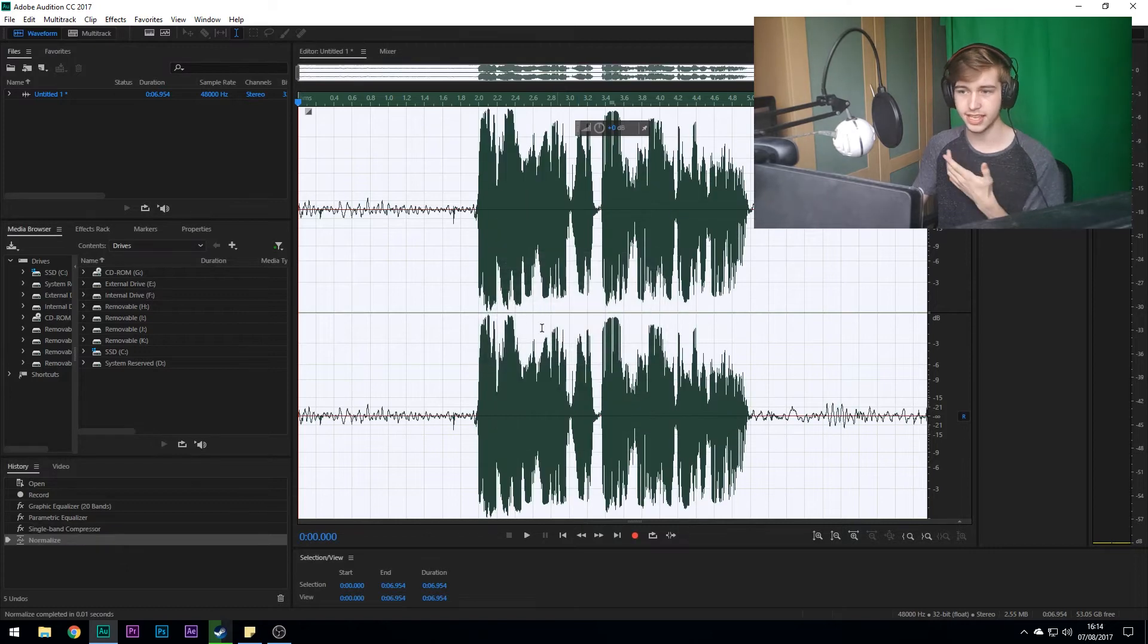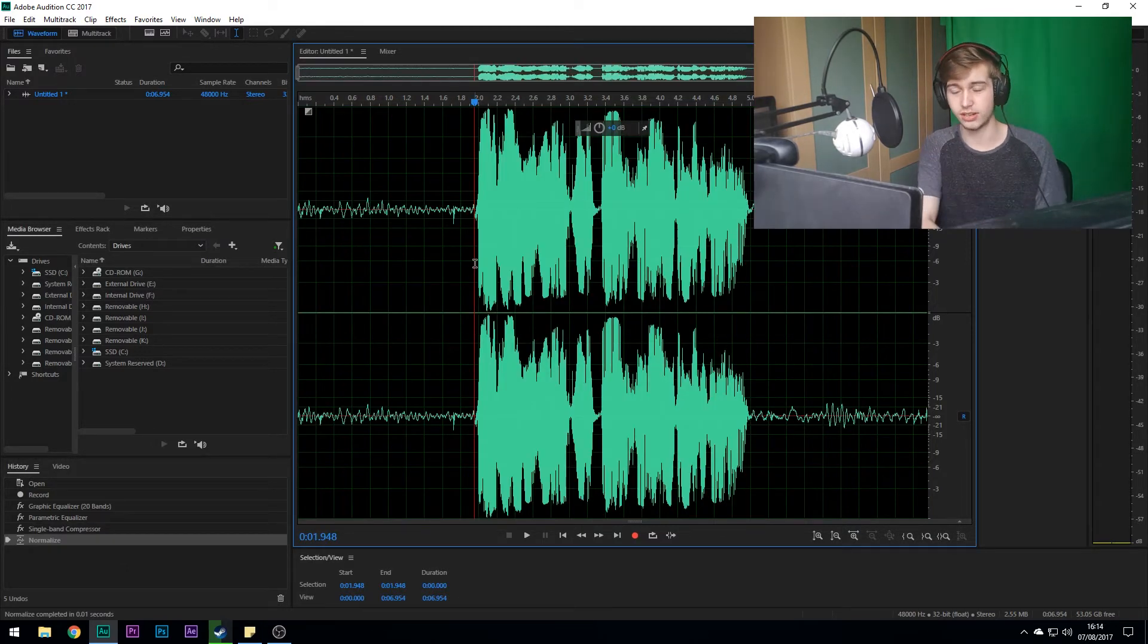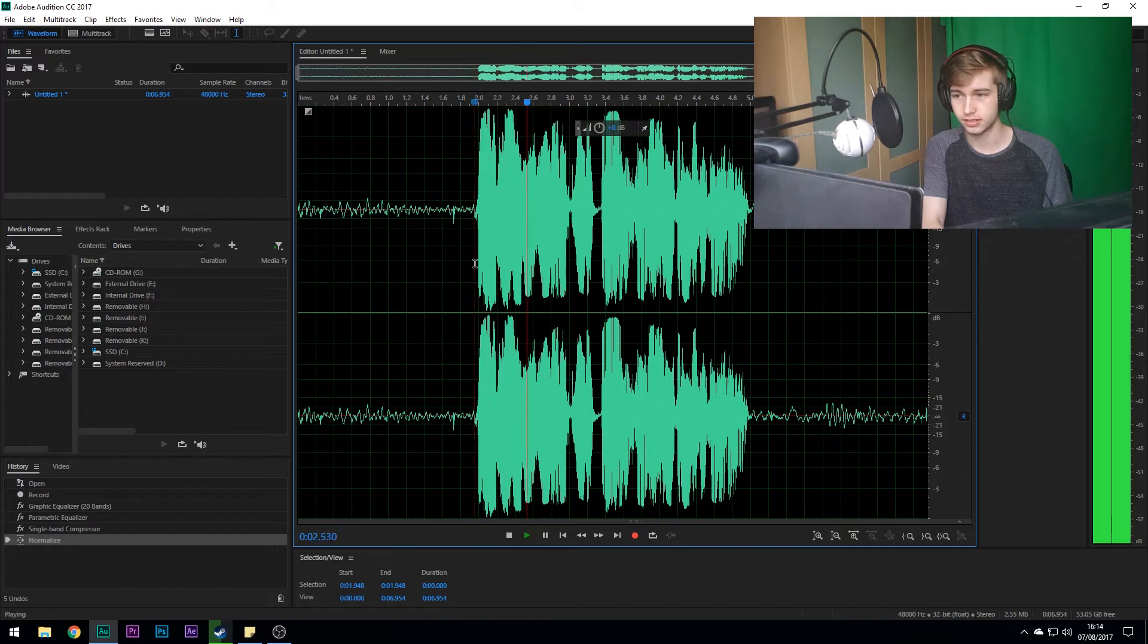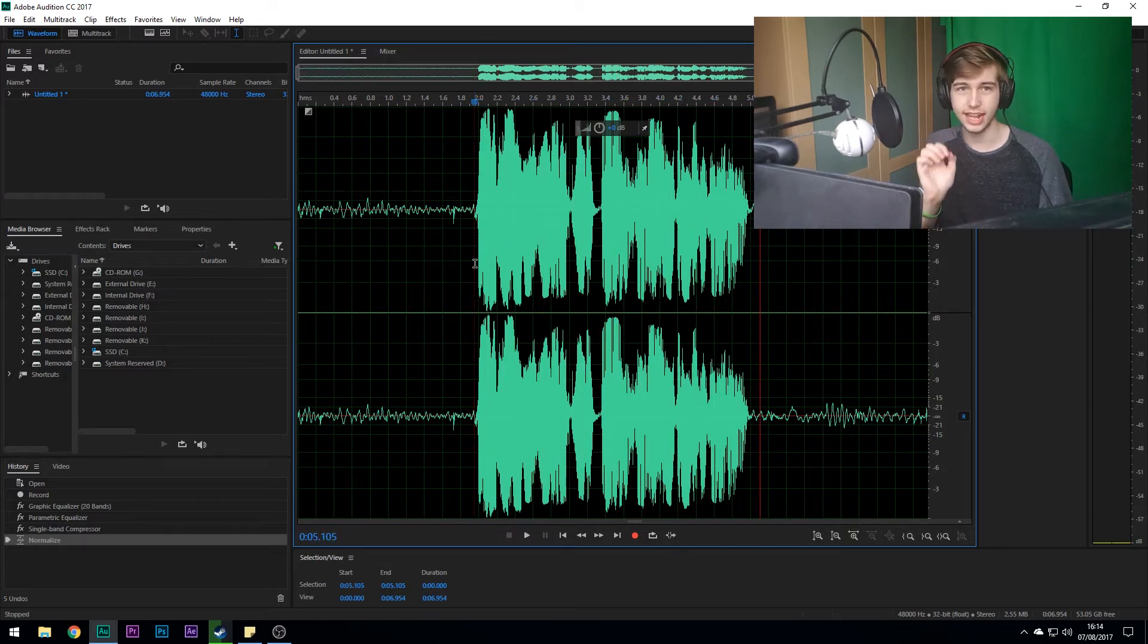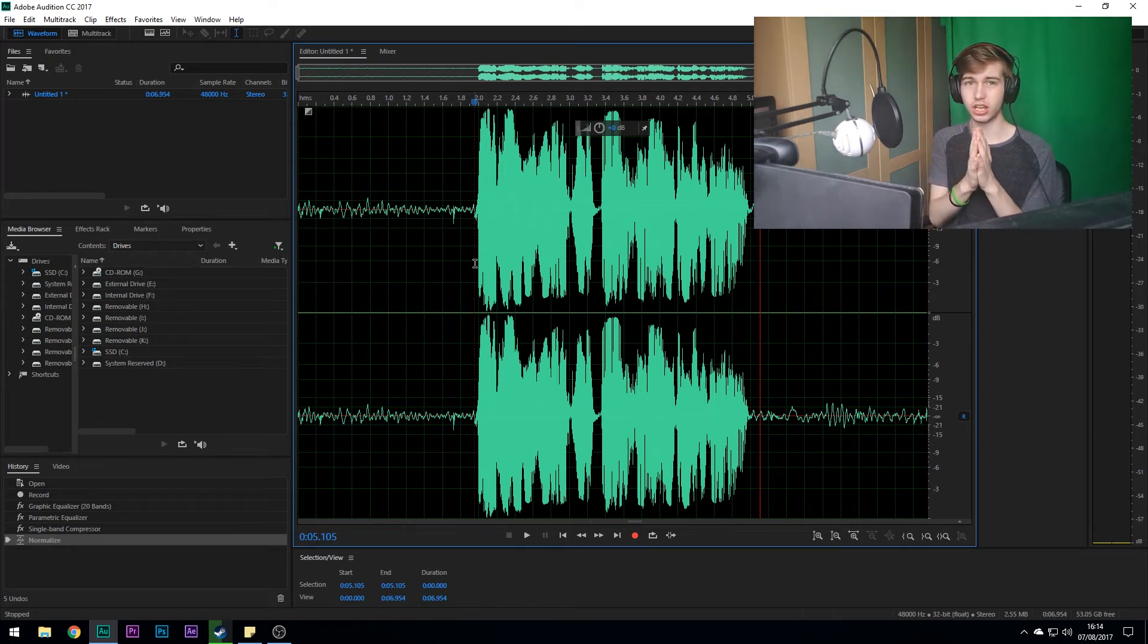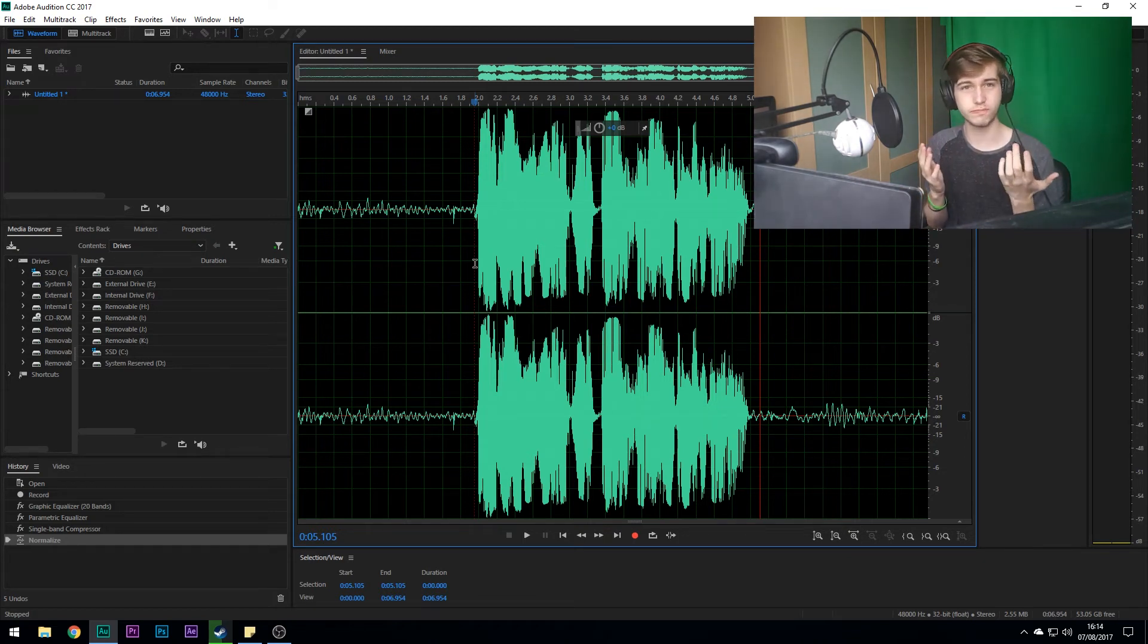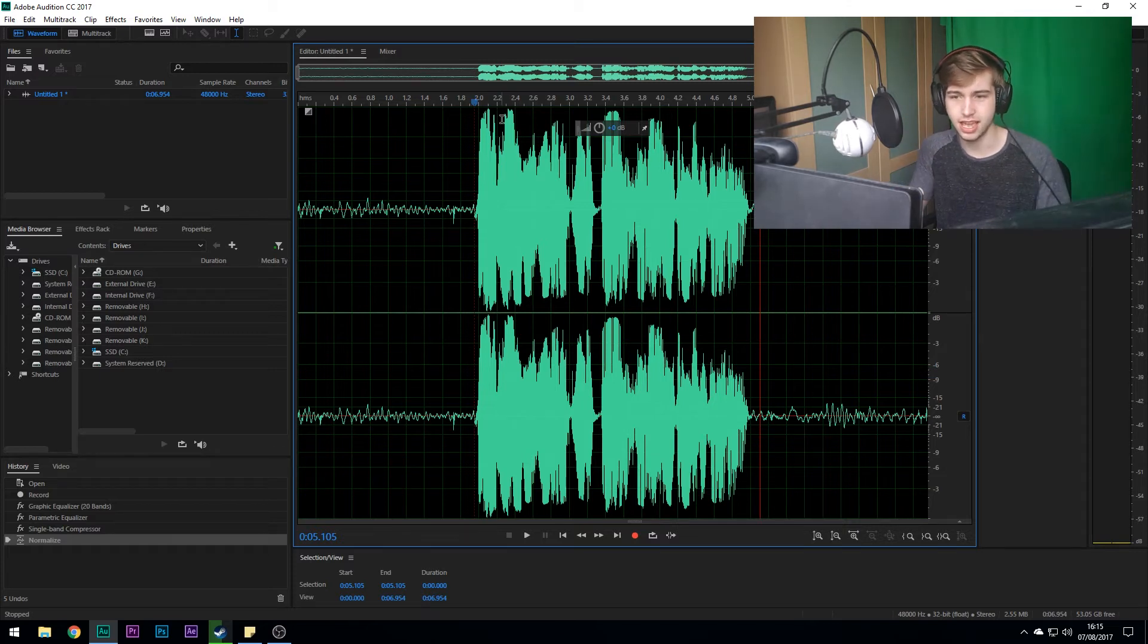And then as soon as you press Apply, this will happen. See, it just went up a ton. So now listen back: hi my name is Will Sickness and this is a test recording. That sounds really really good. And if you think it's too loud or anything, just in your Premiere Pro or Sony Vegas, whatever you use, just turn it down.